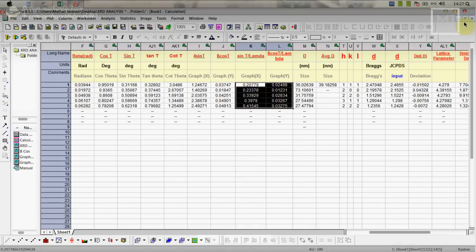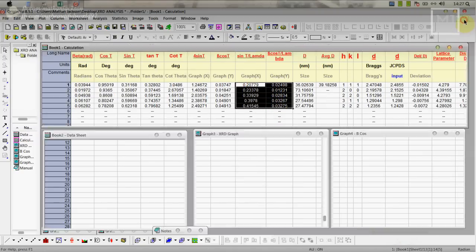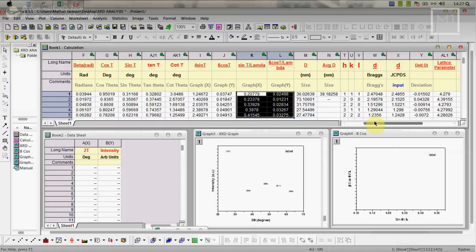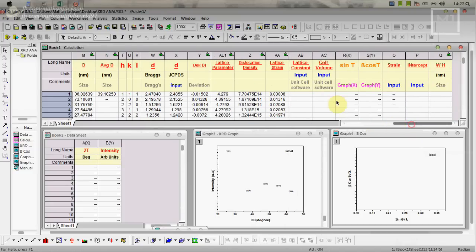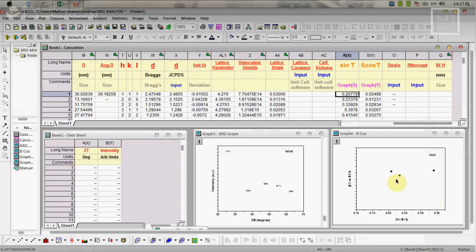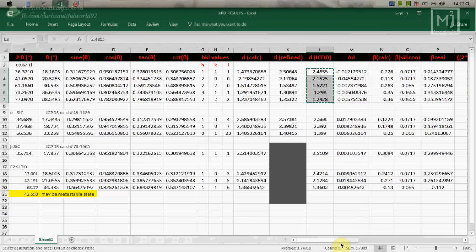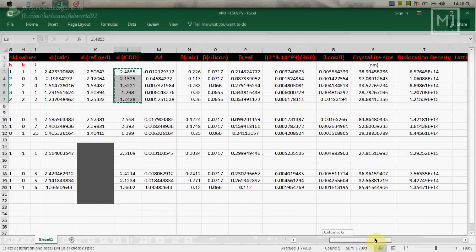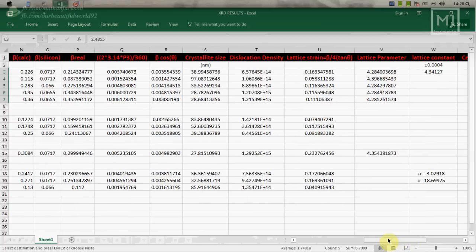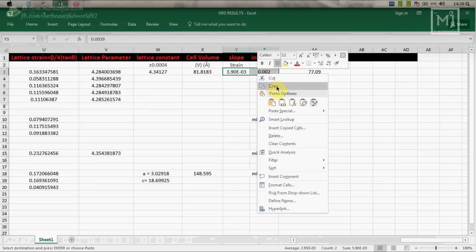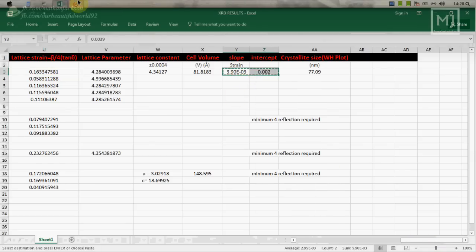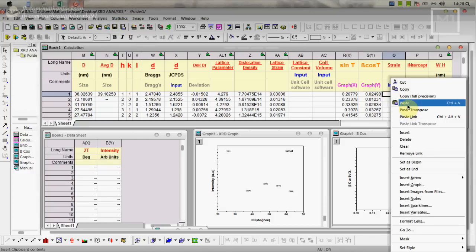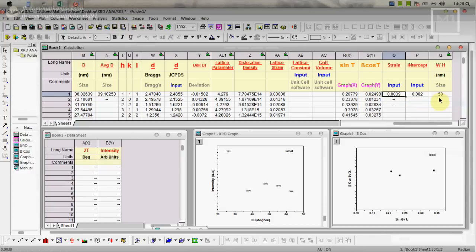From here we have to take these two values. Minimize this, just copy these values and go here and paste the values. Now you will obtain your WH plot here. From that plot you have to do linear fit and get these two values. We already have these values: slope and intercept. This is strain so copy this and paste it here. We get the particle size 50.